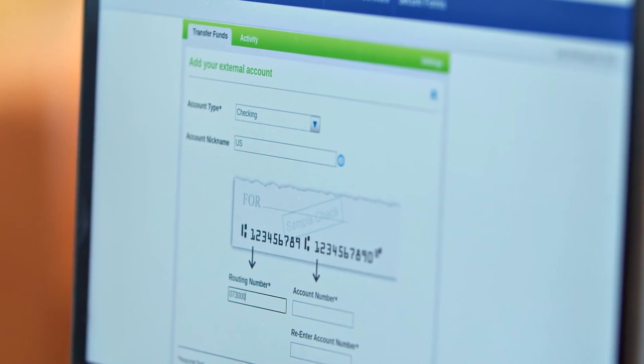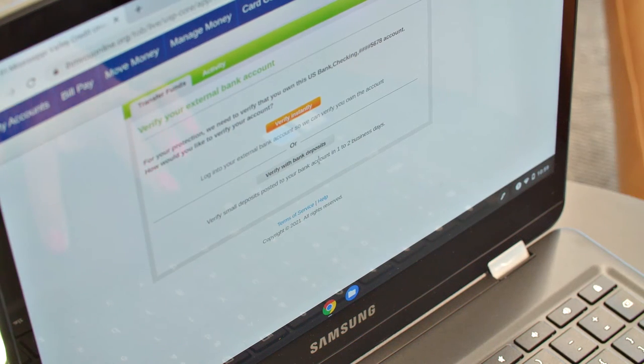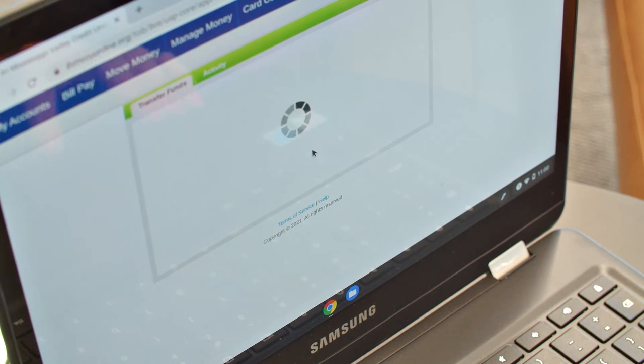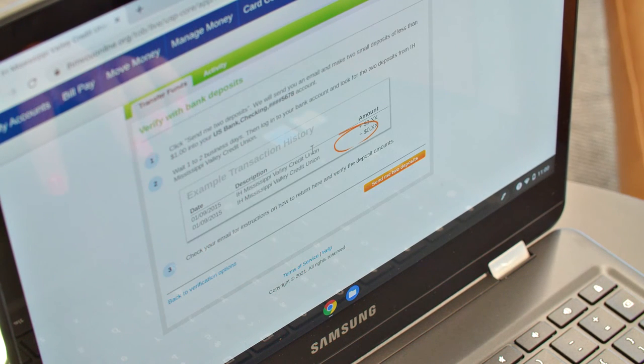You'll then receive an email with instructions on how to verify the deposited amounts. Once the account is verified, you can go to the main External Funds Transfer page and schedule your transfer.